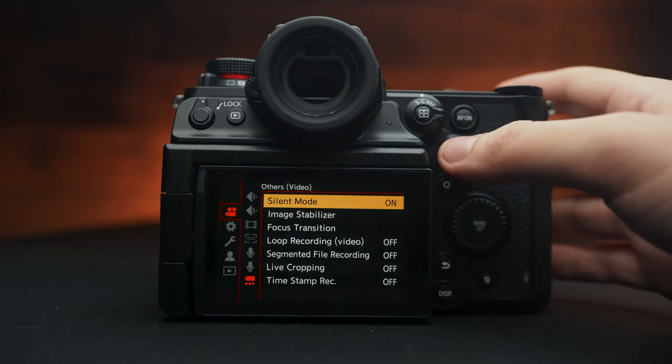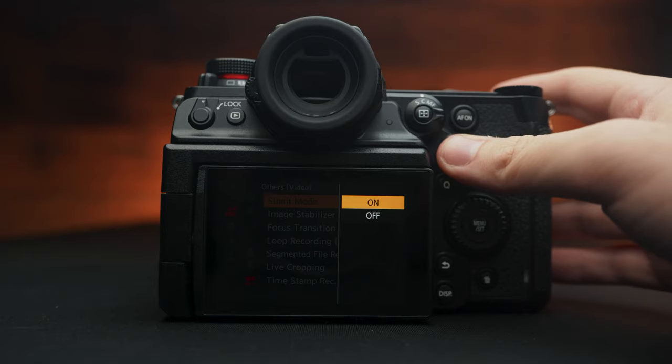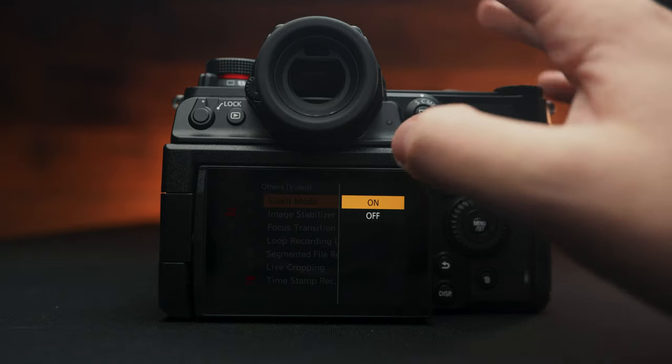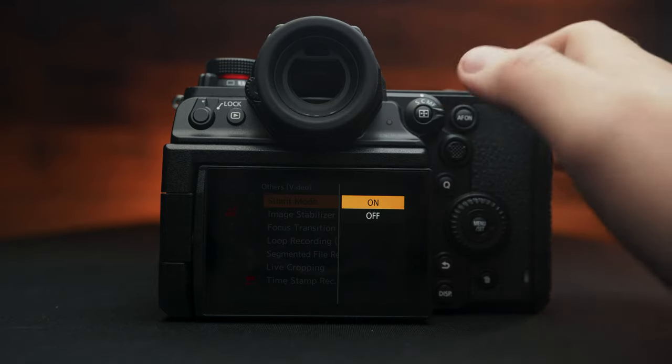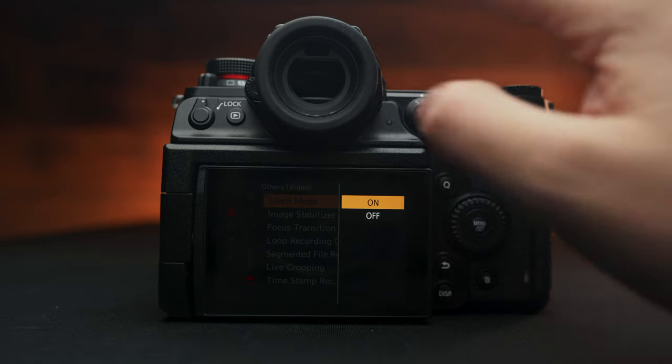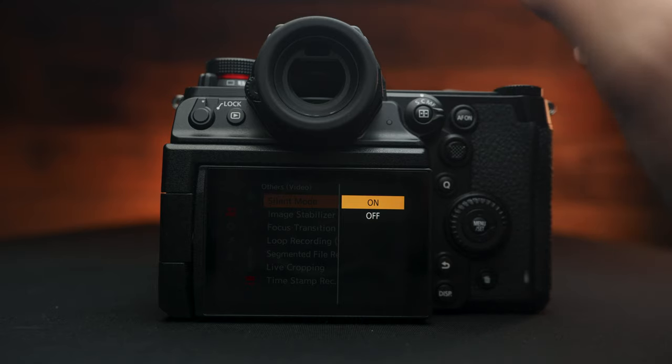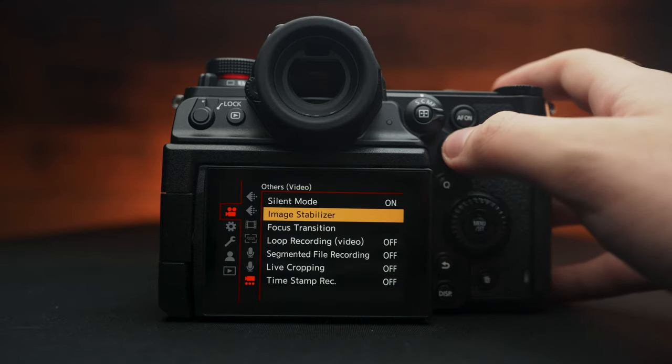Going down here to silent mode, I recommend turning this on. This will kind of disable all the beeps and record buttons. I like to operate it silently if I can, so we turn that on.